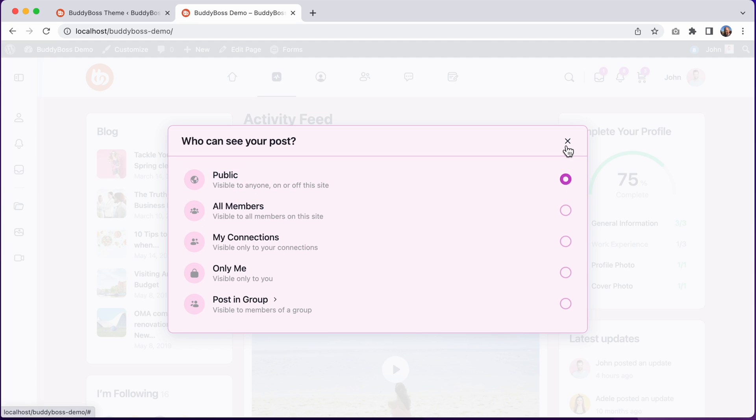Of course you could take it even further and modify the text colors and the button colors and other elements to really customize the look of your community.